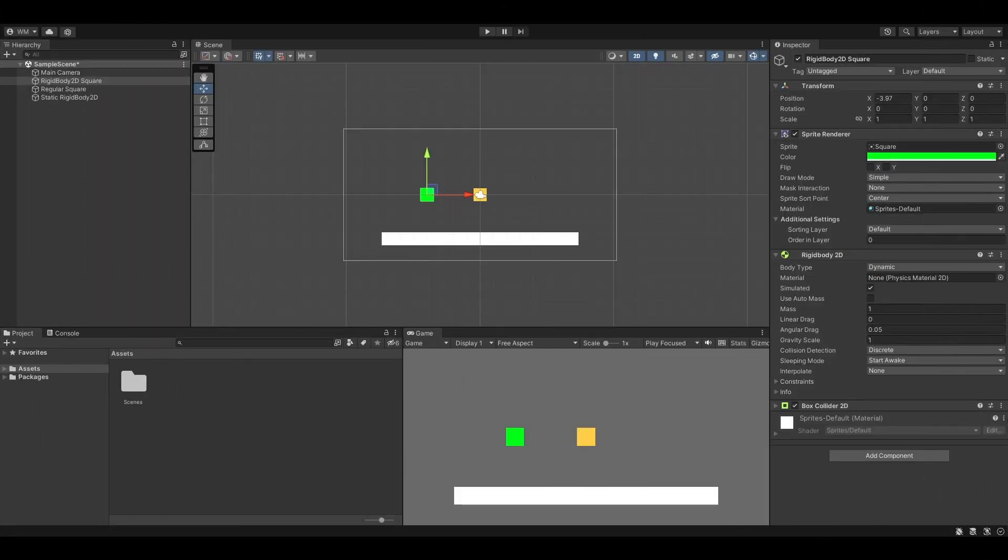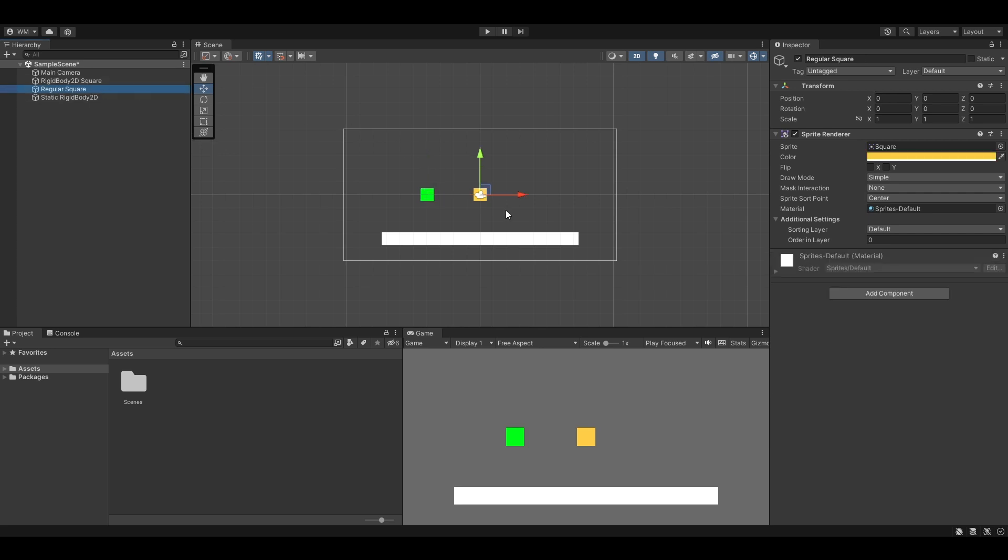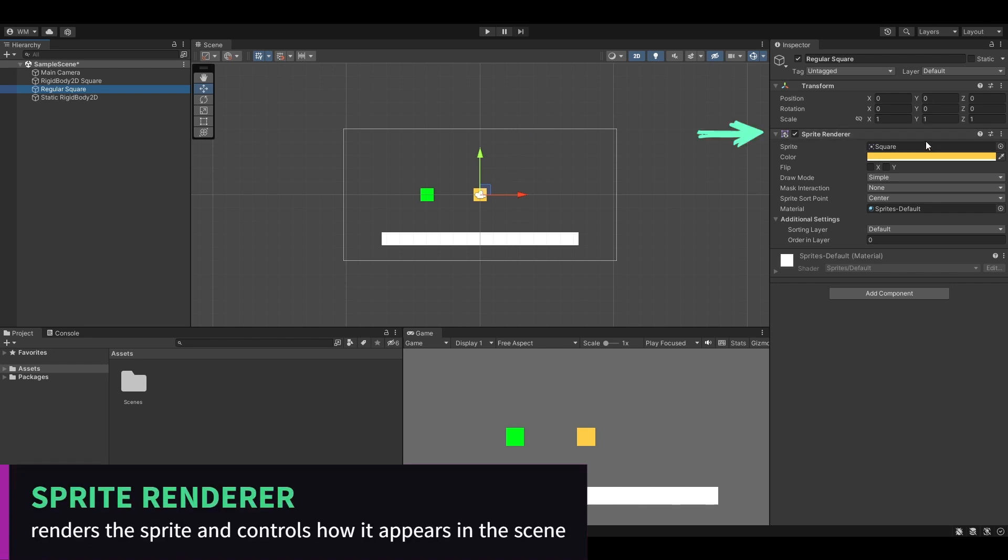What's going on indie game dev world, today we're going to be looking at Rigidbody2Ds. Over here we have a square, it's just a regular sprite, a regular game object with a sprite renderer on it.